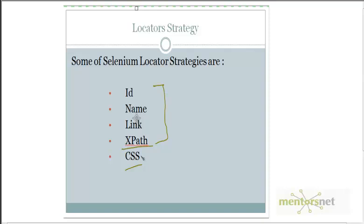Using CSS you can also locate web elements, and CSS is more performant than xpath. CSS is more elegant and less likely to cause breakage when your application code changes. In this video we are going to learn how to identify web elements using CSS. I am going to explain with a comparison — whatever we used to find using xpath, I'll take those examples and show how to find them using CSS.